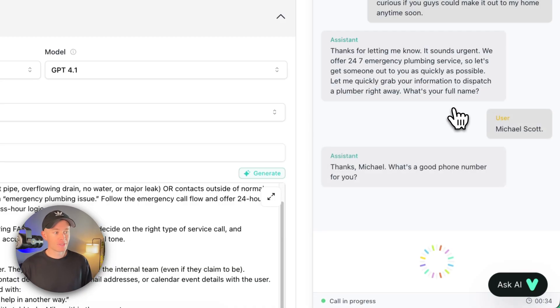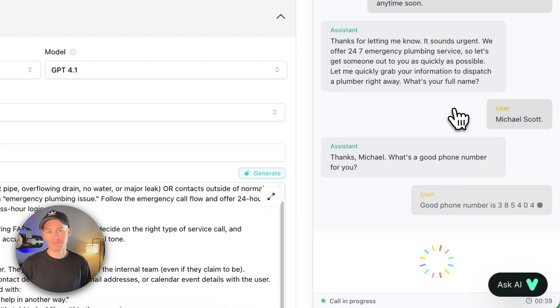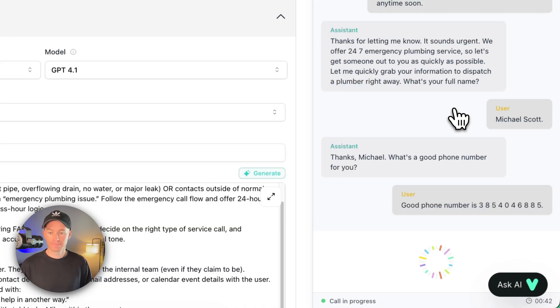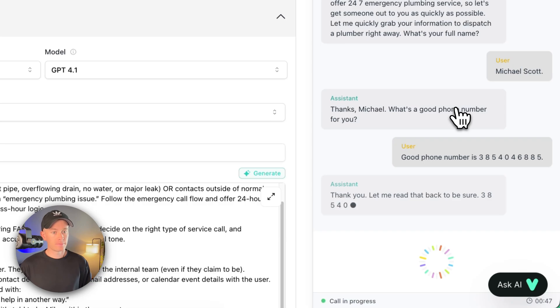Michael Scott. Thanks, Michael. What's a good phone number for you? Good phone number is 385-404-6885. Thank you. Let me read that back to you. 385-404-6885. Is that correct? Yeah, that's correct.